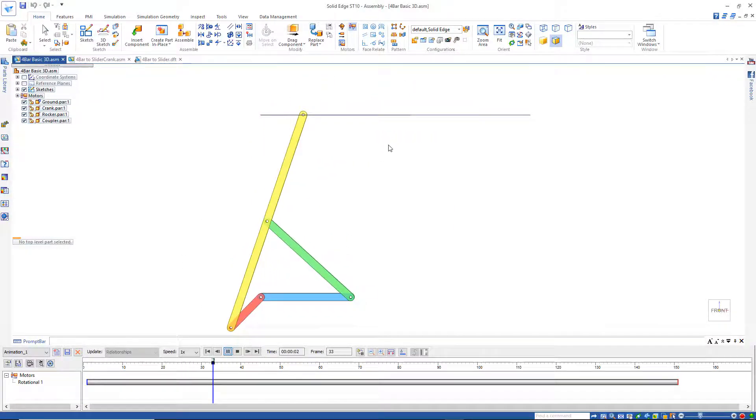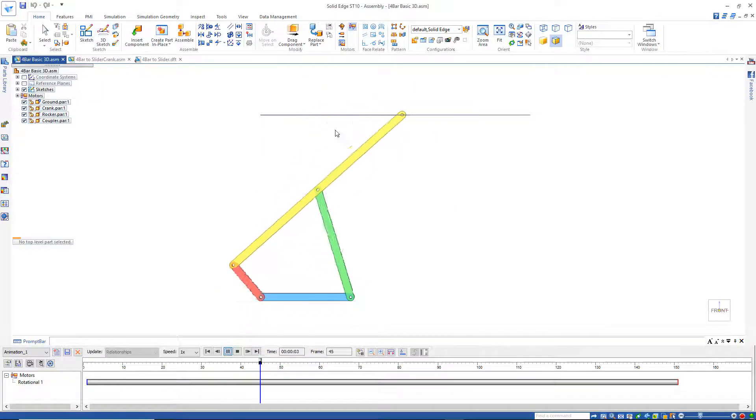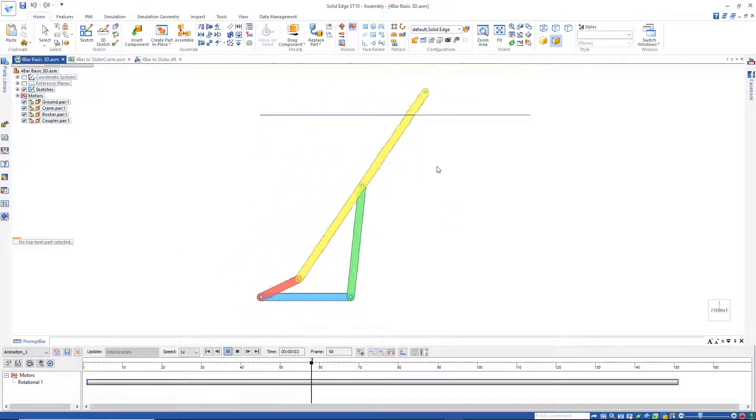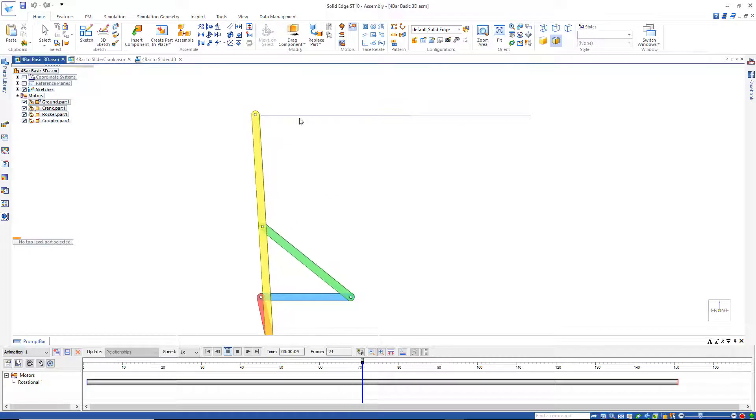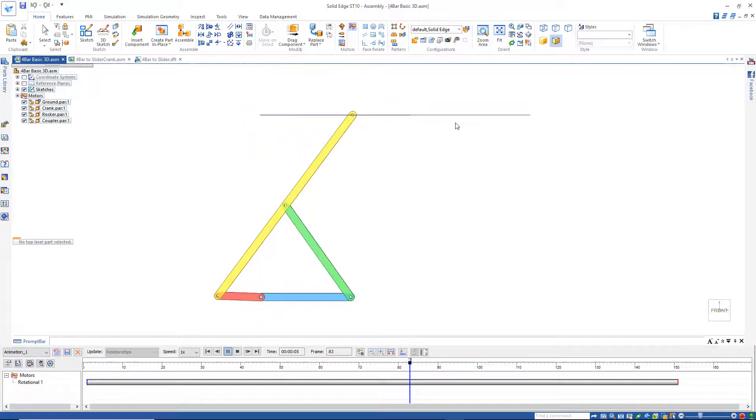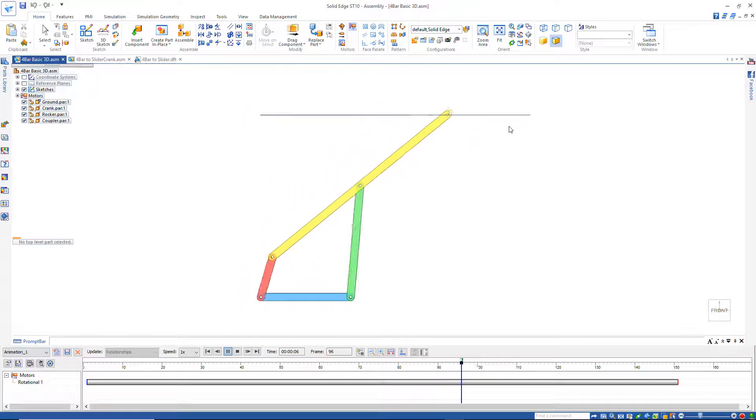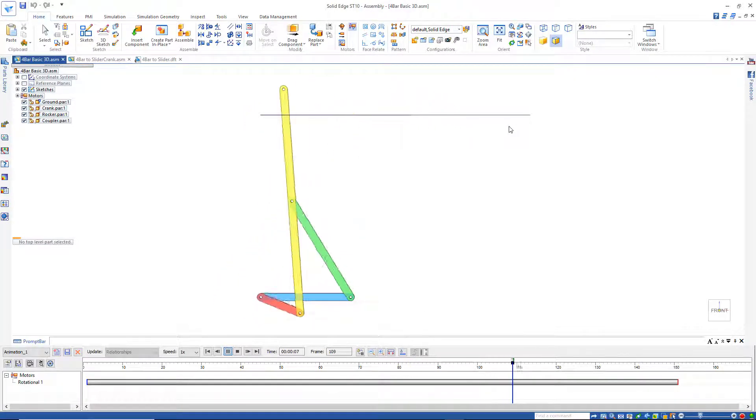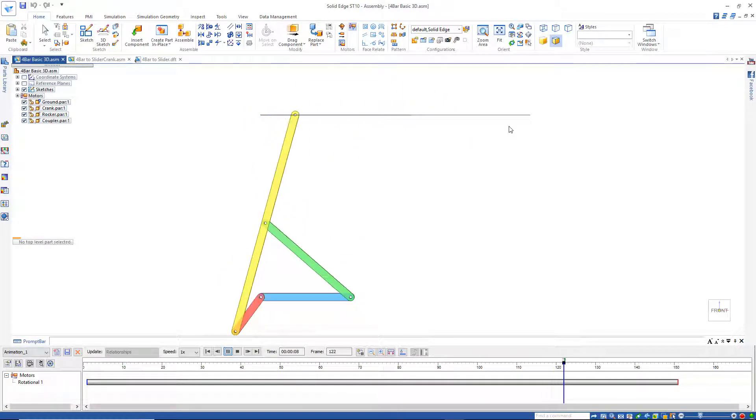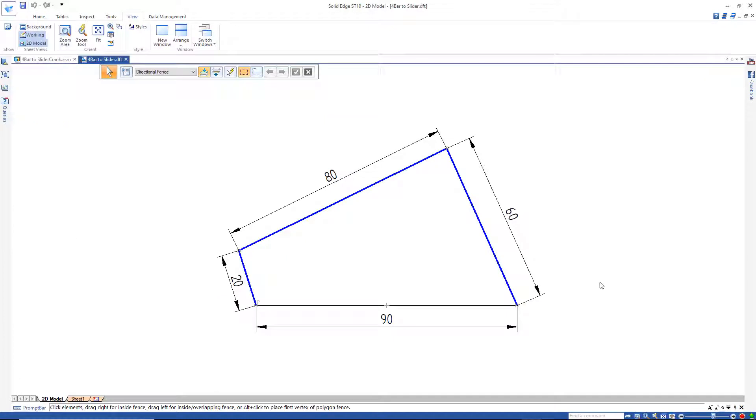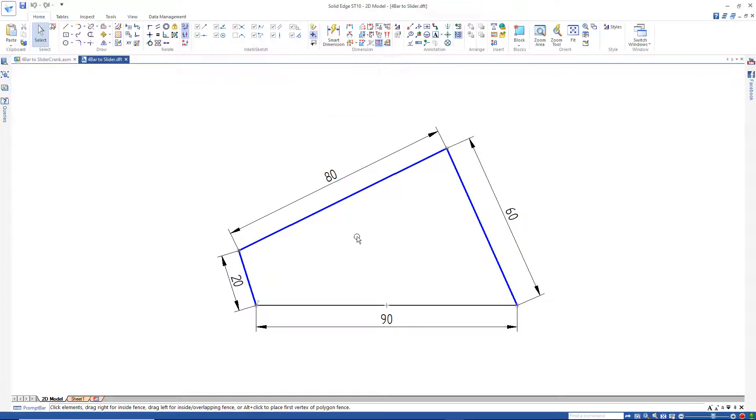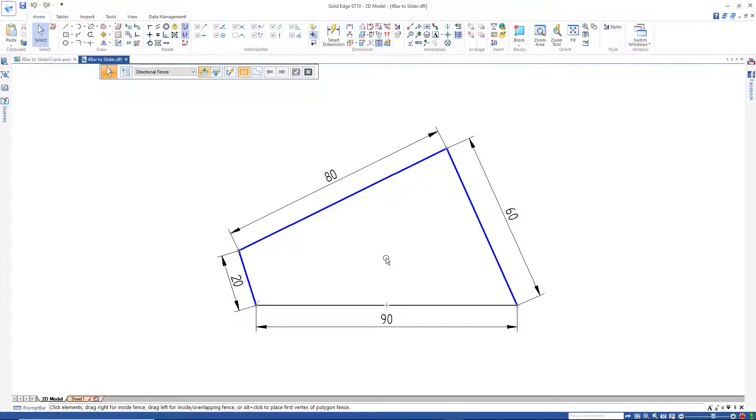Now while there are ways to get a 4-bar mechanism to approximate a straight line, there's much better ways to do this. So if I jump back to my basic 4-bar sketch, let's look at how we can convert this to straight line motion.